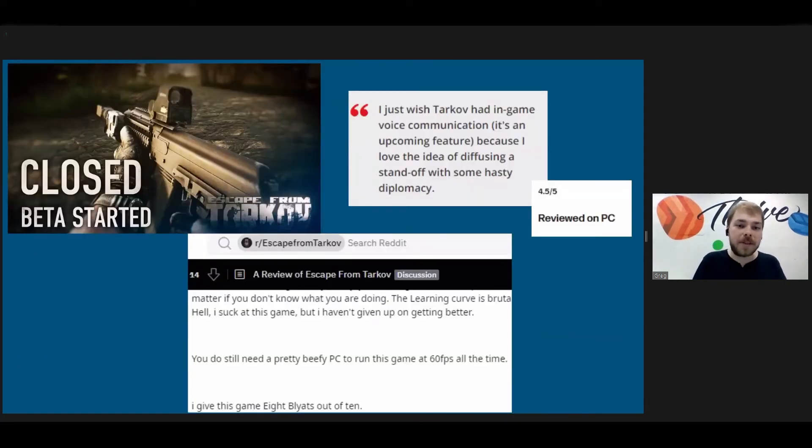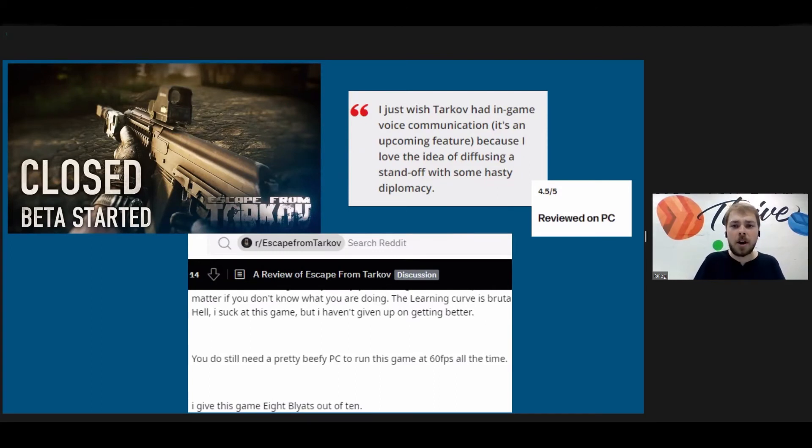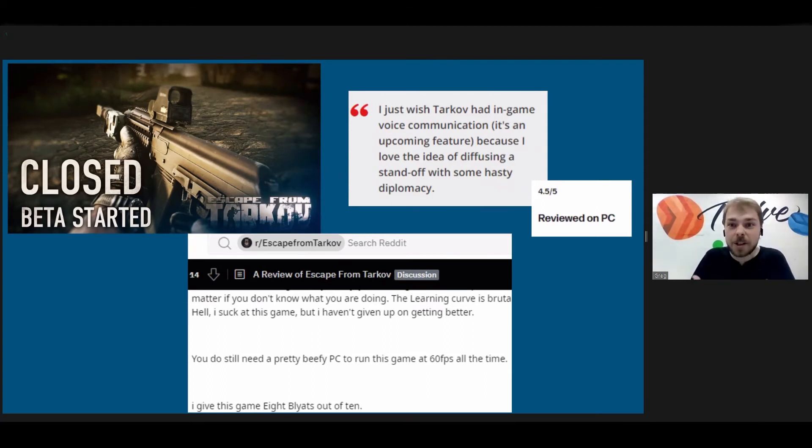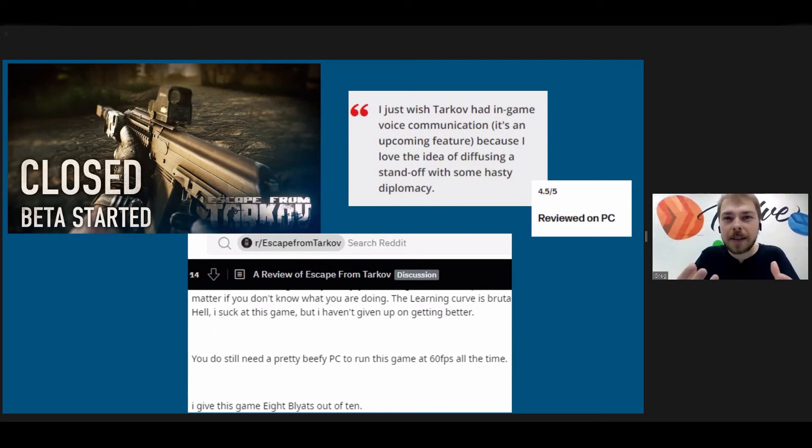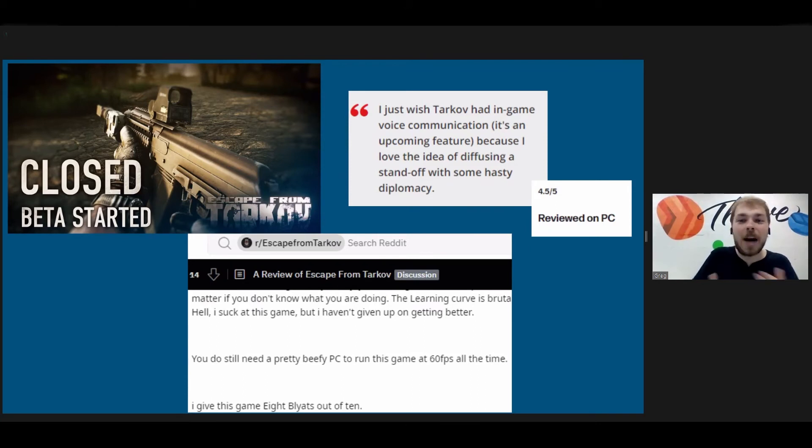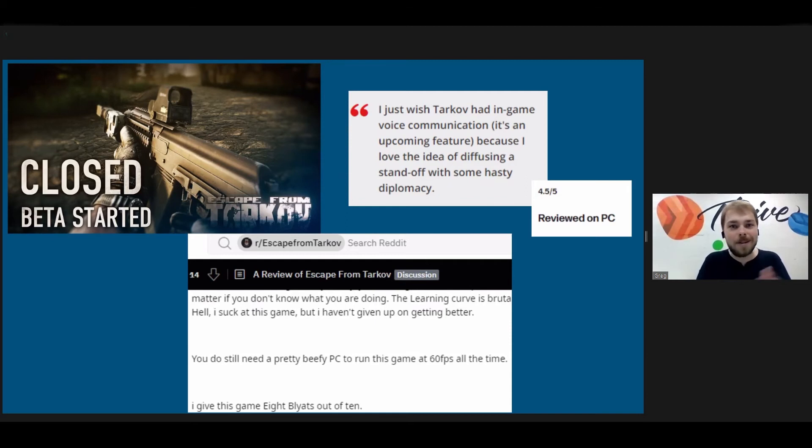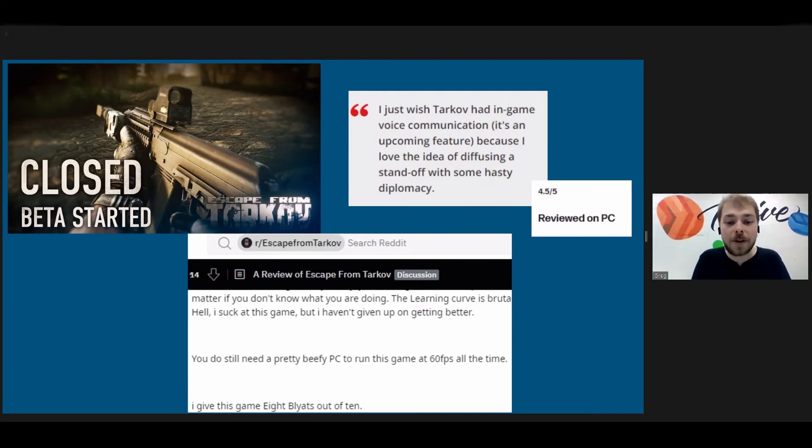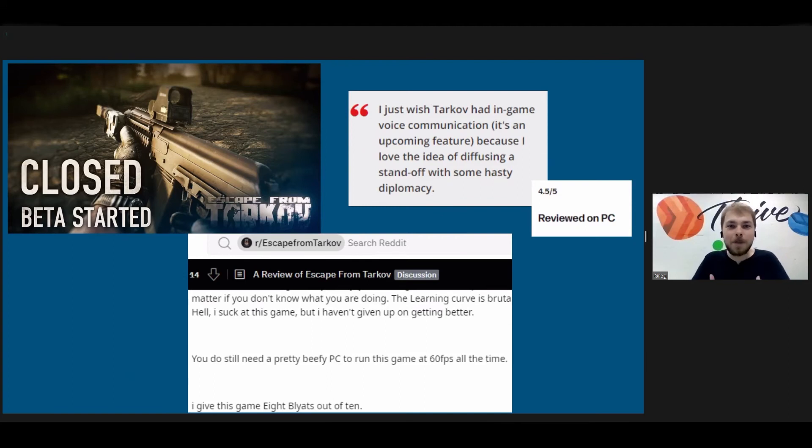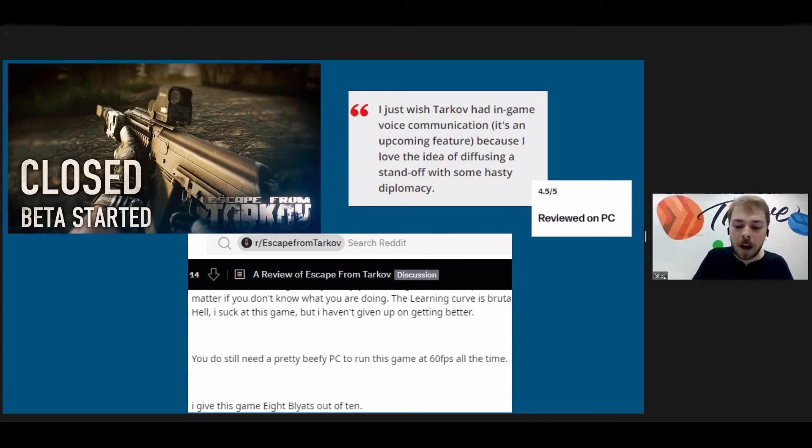So I touched on Tarkov, Escape from Tarkov a little bit earlier. And as you can see on the screen up to the right of the image of the game, I just wish Tarkov had in-game voice communication. So it is an extremely like hardcore military shooter, and it doesn't have voice communication. That seems like a huge feature missing, but because it's in a closed beta, all of the users are just, they accept that and they say it's an upcoming feature. So they don't really knock it for that. And you can see reviewed on PC 4.5 out of five. That's a great score. Someone down beneath that also said, again, they're pointing out that it has flaws. You need a pretty beefy PC to run this game at 60 FPS. It's brutally hard. I suck at this game. I give it eight out of 10.